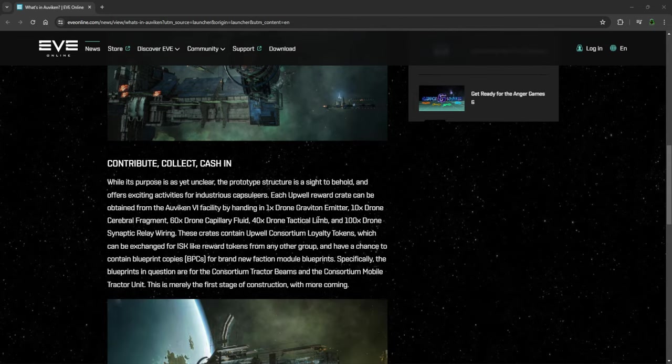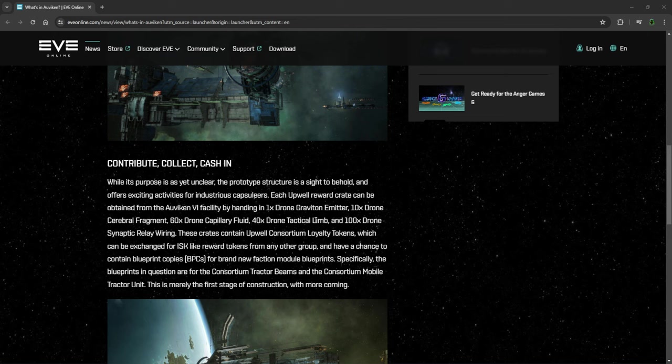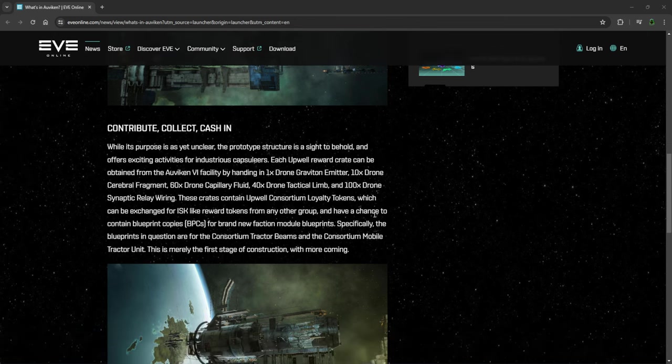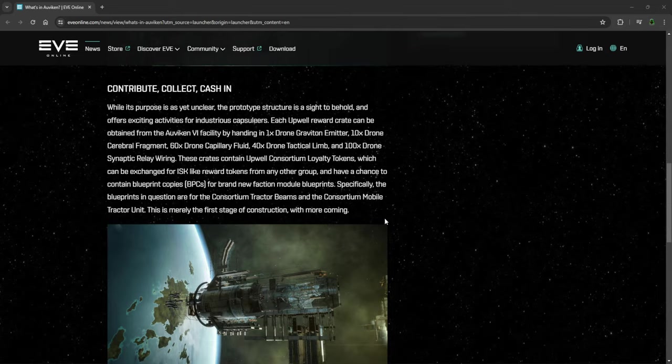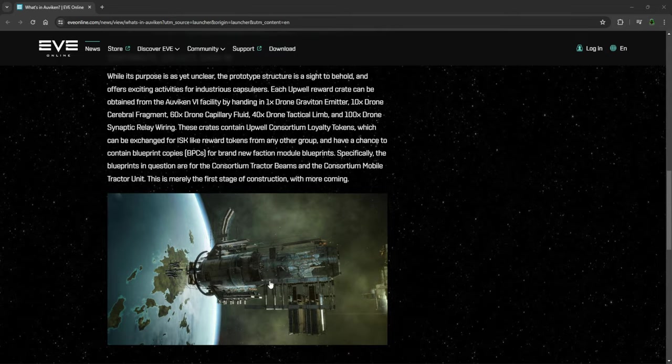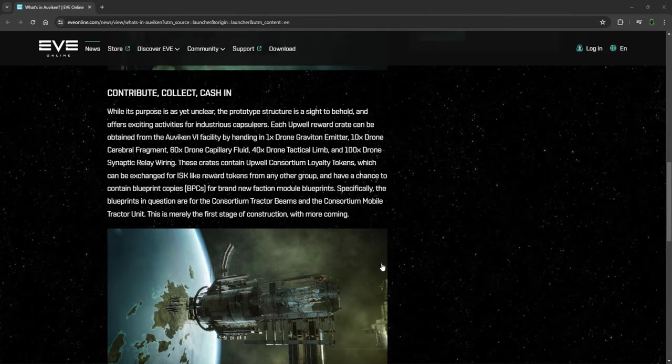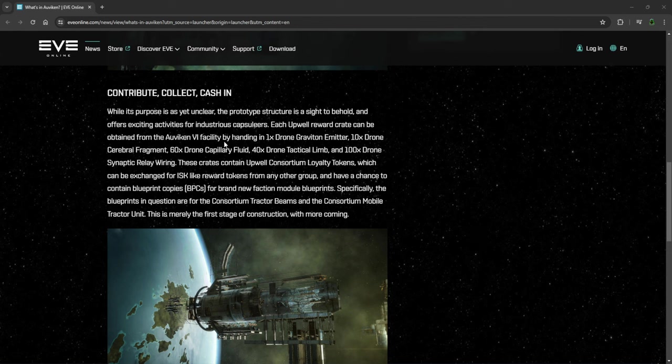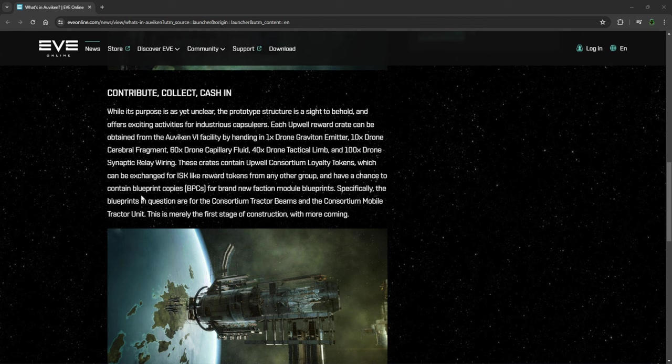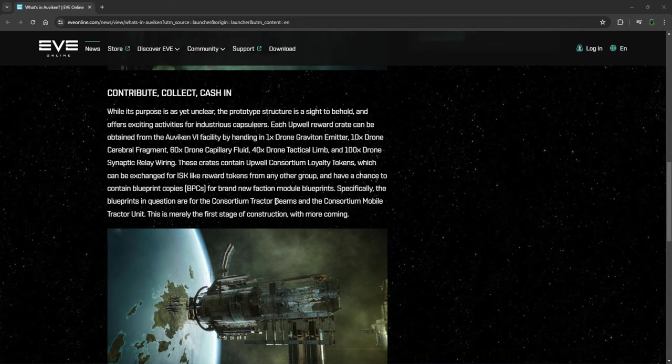The one here, probably the bit that you're interested in, why you've come here, is collect, contribute, collect and cash in. So we're going to look straight into this. No one knows exactly what this structure here is or what it's doing, but they are collecting one of each of these. You do one of these and you get, you know, loyalty tokens, which can be exchanged for a Skype reward tokens for many of the group and have a chance to contain blueprint copies of brand new faction module blueprints, which is pretty nice.